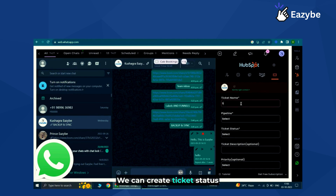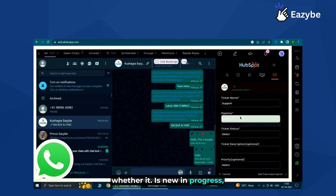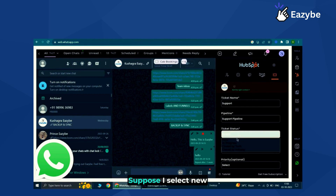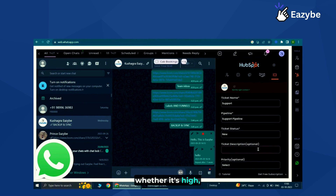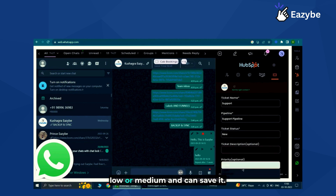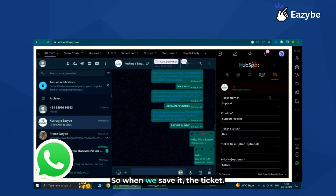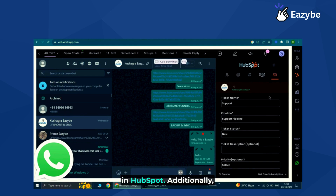We can set the ticket status — whether it is new, in progress, or whatever the ticket status is. For example, selecting 'New', then adding a ticket description and priority — whether it's high, low, or medium — and save it. When we save it, the ticket will automatically be created in HubSpot.